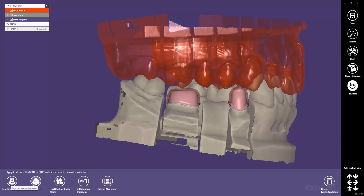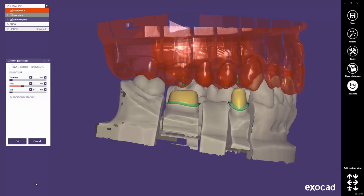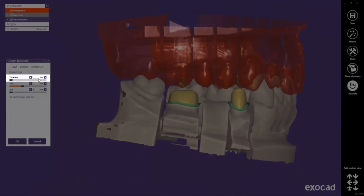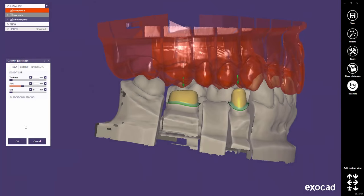If, for instance, you open the cement gap settings again without any tooth selection, no value will be displayed for the cement gap thickness, as individual values have been set before. If you set a value now, it will be applied for all teeth and overwrite the individual setting you have done before.